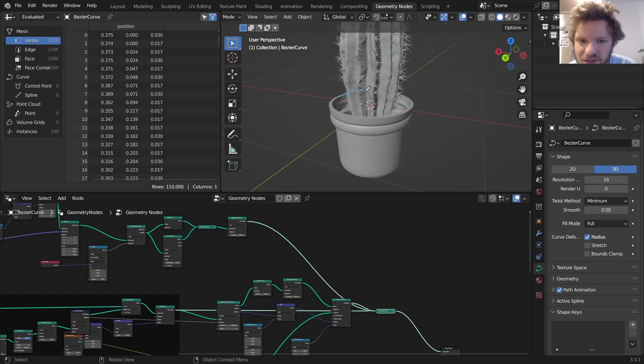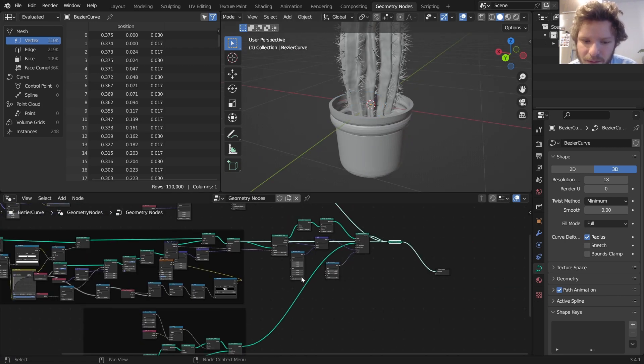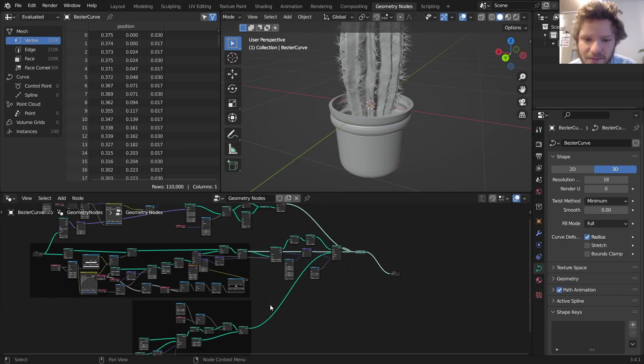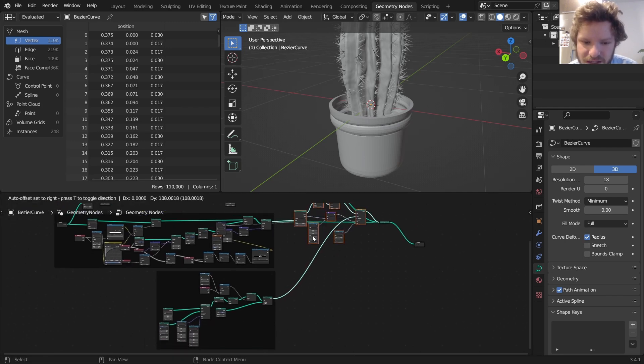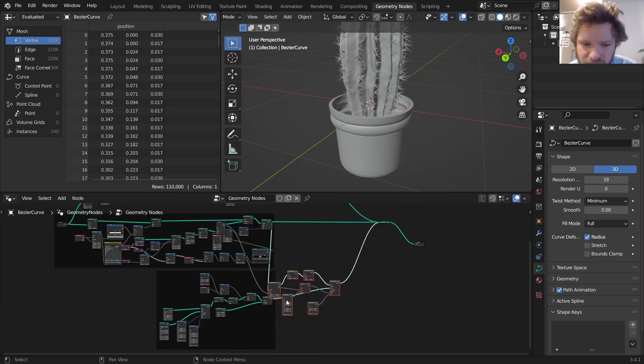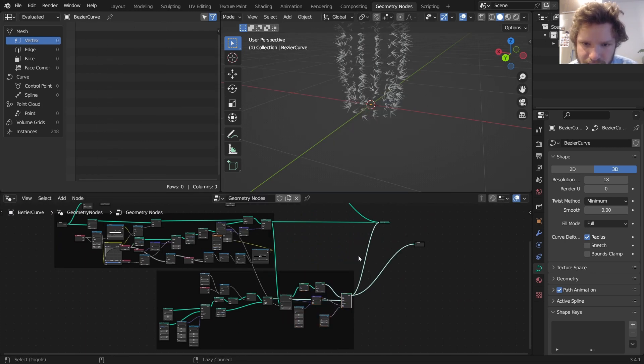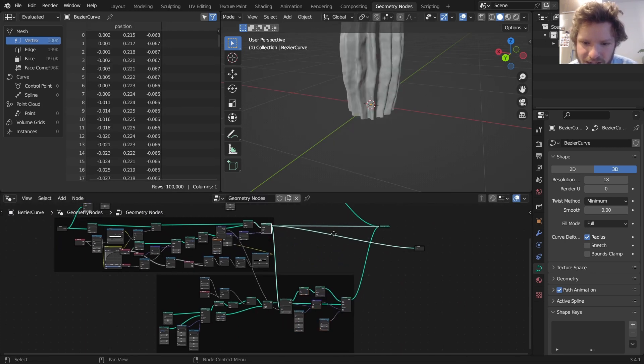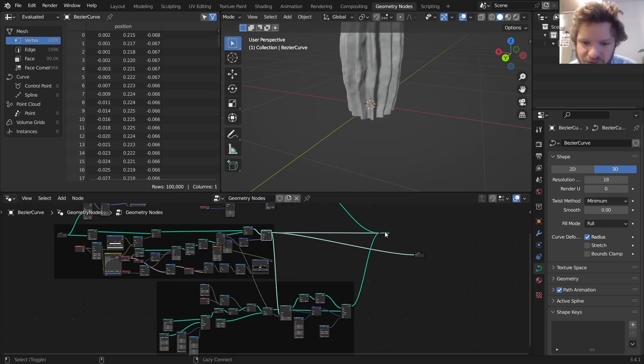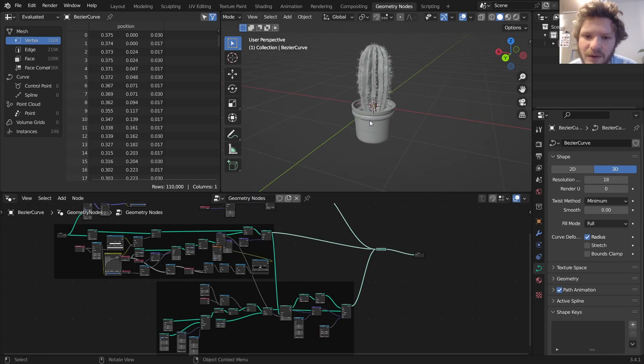We don't have this top section yet because we haven't included that. We have our cactus and our pot. Let's move some of this. I believe this is all for the needles, so I'm going to put it inside of this frame. Yeah, this is our needles, this is our cactus, this is everything joined together.